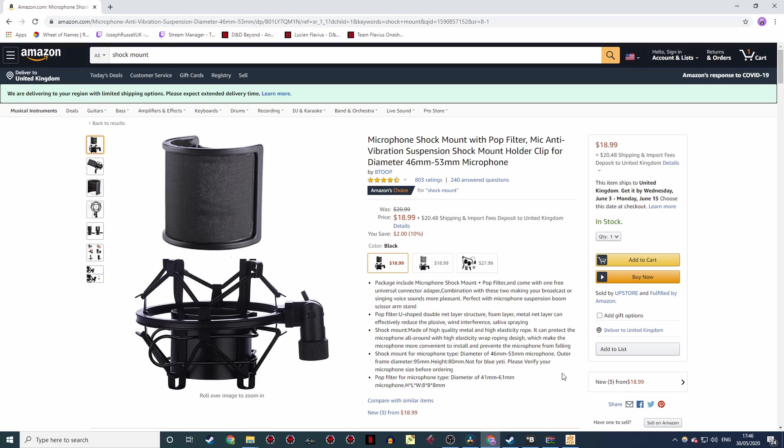Finally, if you're after a really crisp sound with no hums or vibrations, you might want to consider investing in a shock mount like this. They're really quite useful, and you can pick one up on Amazon for a fairly reasonable price that hopefully won't break the bank.